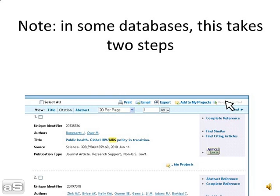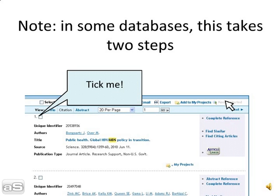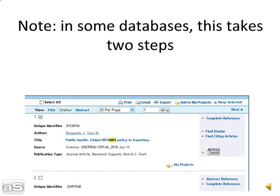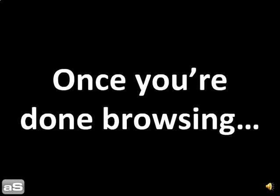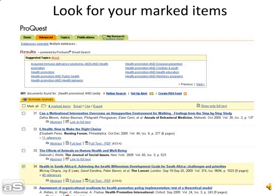Note that in some databases this may take two steps. Once you've done browsing, look for your marked items.